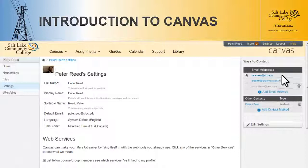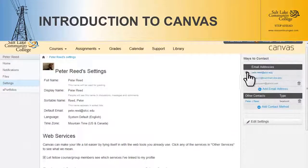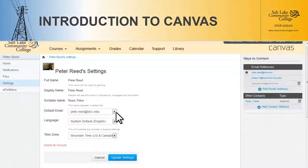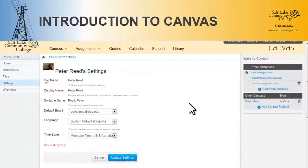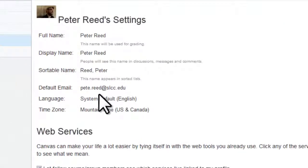Once it does turn blue, it'll look like this one up here — like myp.read.slcc.edu. Then you can change which email address you want to be your default. To do that, you can see right here that this one is already set as default. If I want to change it, I go to Edit Settings, pick which one I want as my default, and remember to hit the Update Settings button. Once that updates, that's my default email address — good to go.